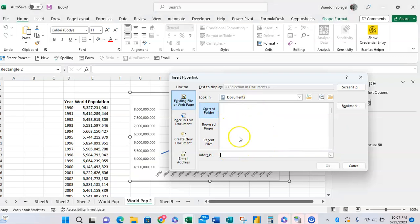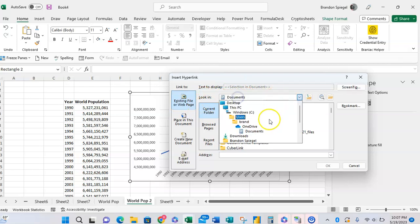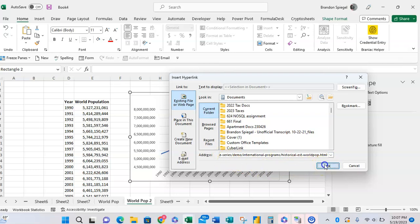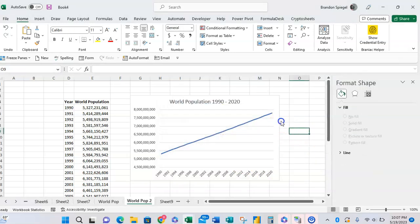So click on Link, and then we're going to want to look at existing file or web page. We are going to want to have an address, so we're going to copy and paste the address that we have, which is that one right there, and you're going to click OK.